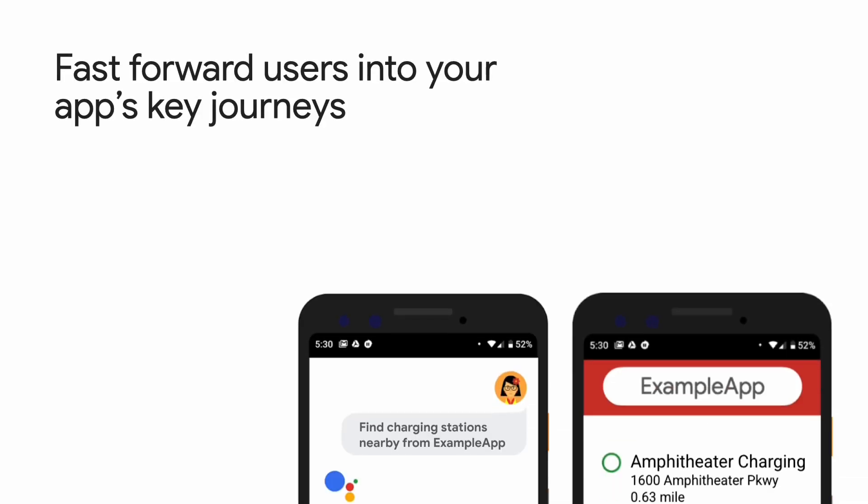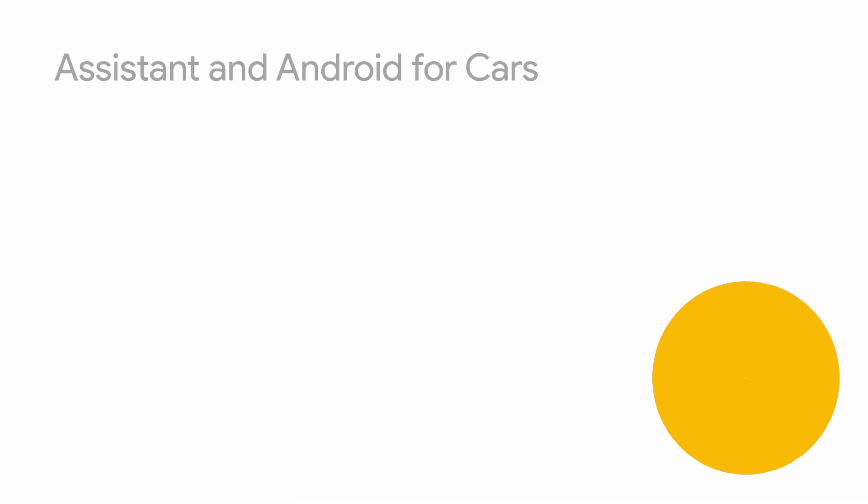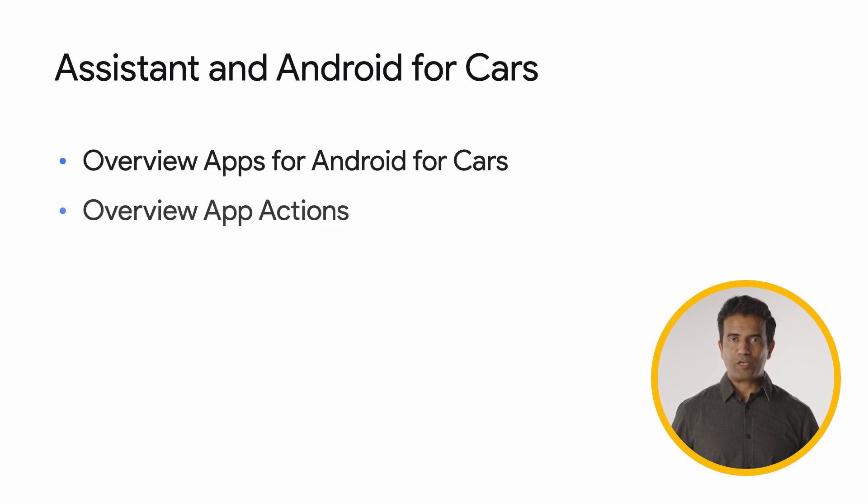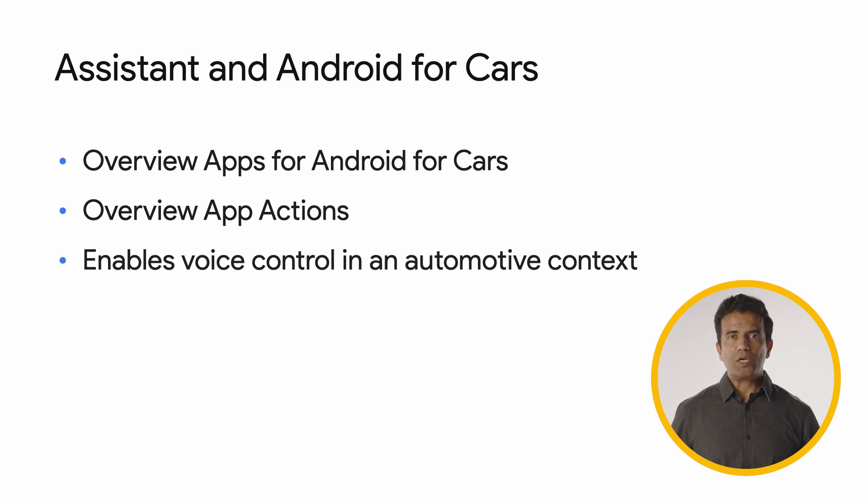App Actions is the easiest way to integrate your Android apps with Google Assistant, letting your app join in fulfilling millions of Assistant user queries. It lets your users jump right to the most interesting and useful points in your app, with simple voice commands. Assistant does this by understanding what capabilities apps support and which apps can best fulfill users' requests. Today, we'll start off with an overview of building for Android for Cars and of App Actions. Then we'll do a deep dive on how Google Assistant's App Actions can enable voice control for Android Auto Apps.